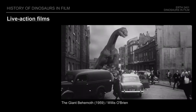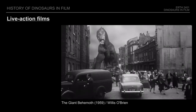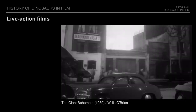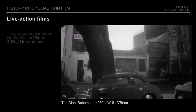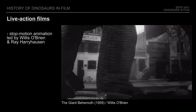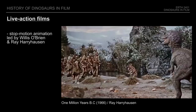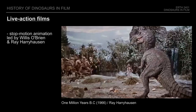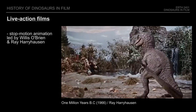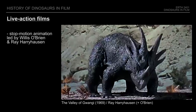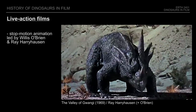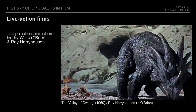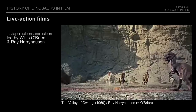In the meantime, dinosaurs would mainly be featured as monsters or adversaries in live-action films. Spearheaded by pioneers such as Willis O'Brien and his protégé Ray Harryhausen, the technique and artistry of stop-motion would continue to improve and develop, pushing the limits of special effects in a pre-digital era.